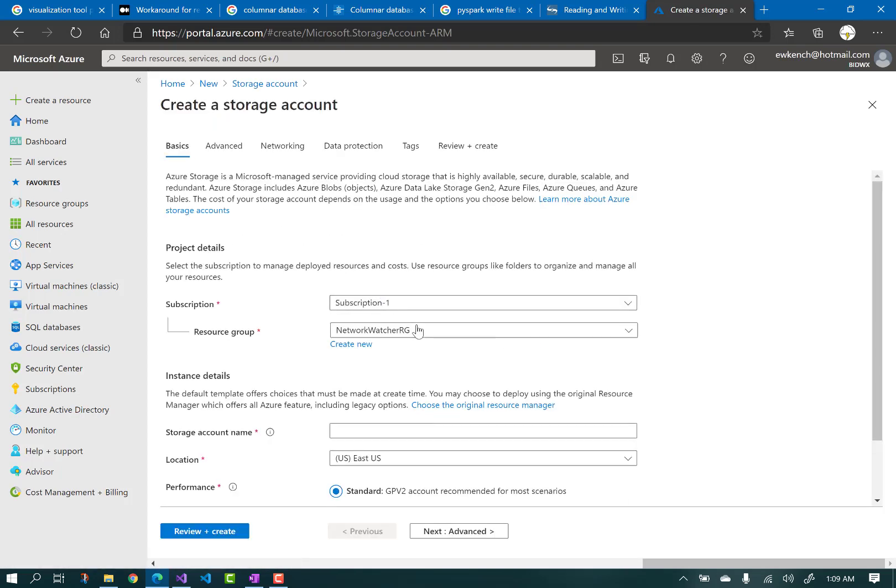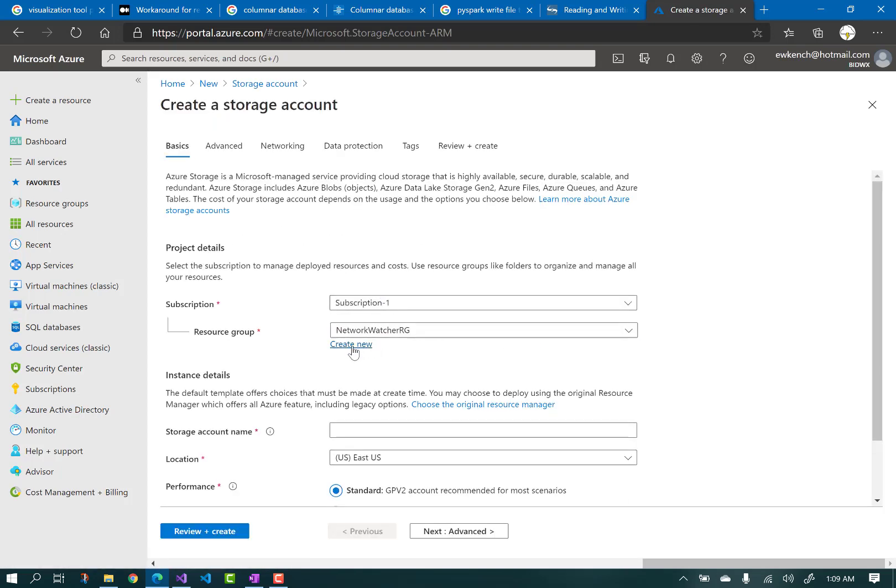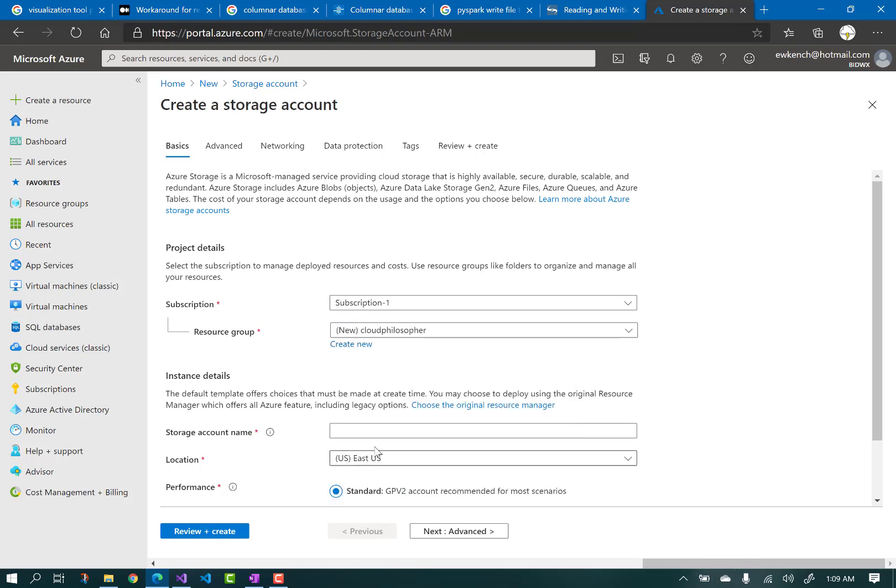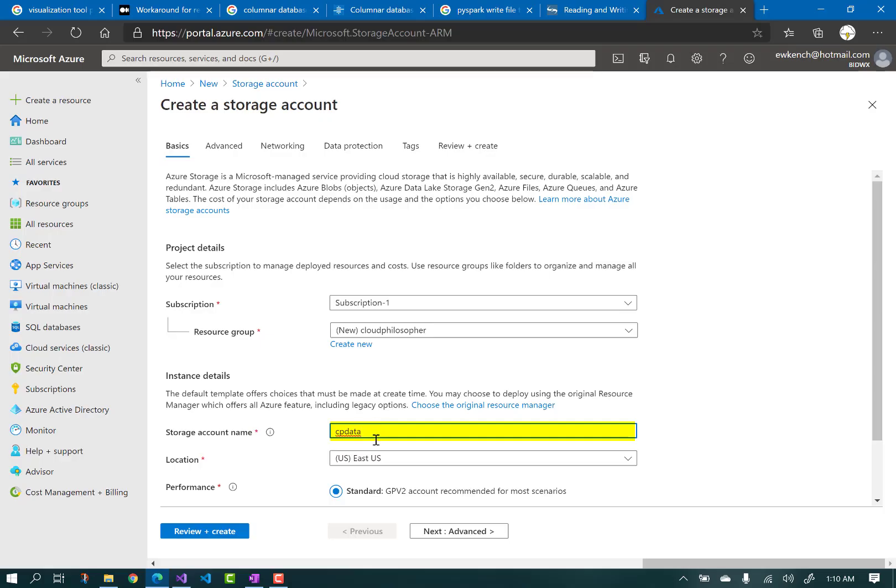I'm going to create a new resource group to logically group my new objects and give my storage account an appropriate name. This name is important because it represents the top level of your data lake, and later we will use it to connect from Databricks, so remember the name you use here.